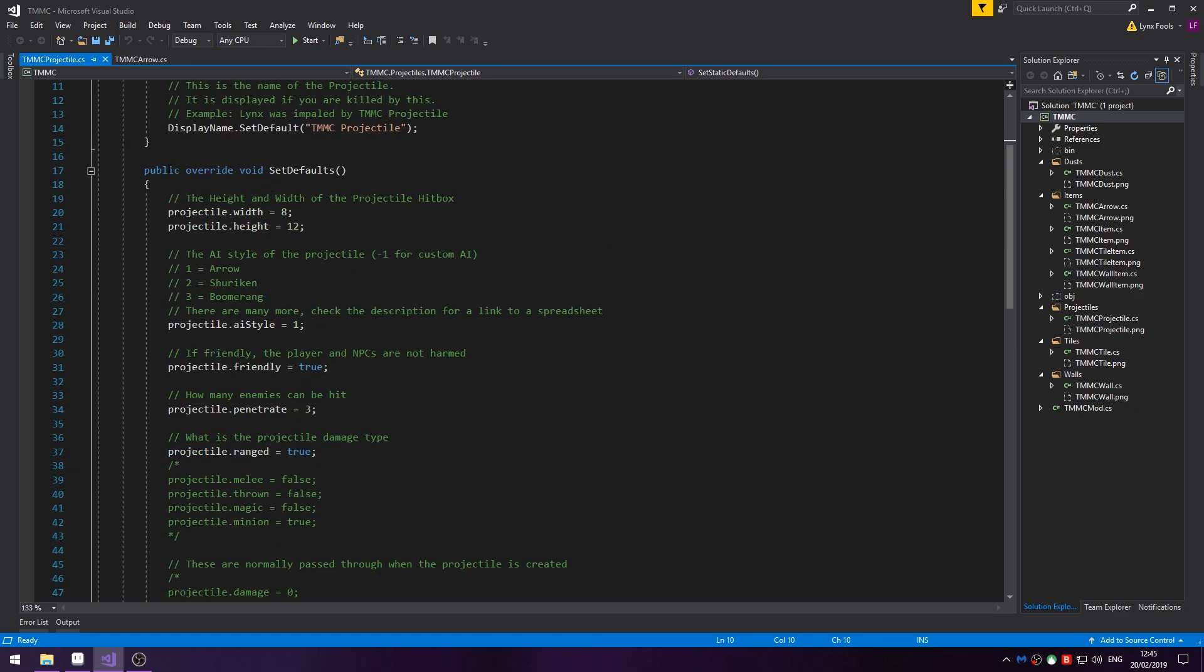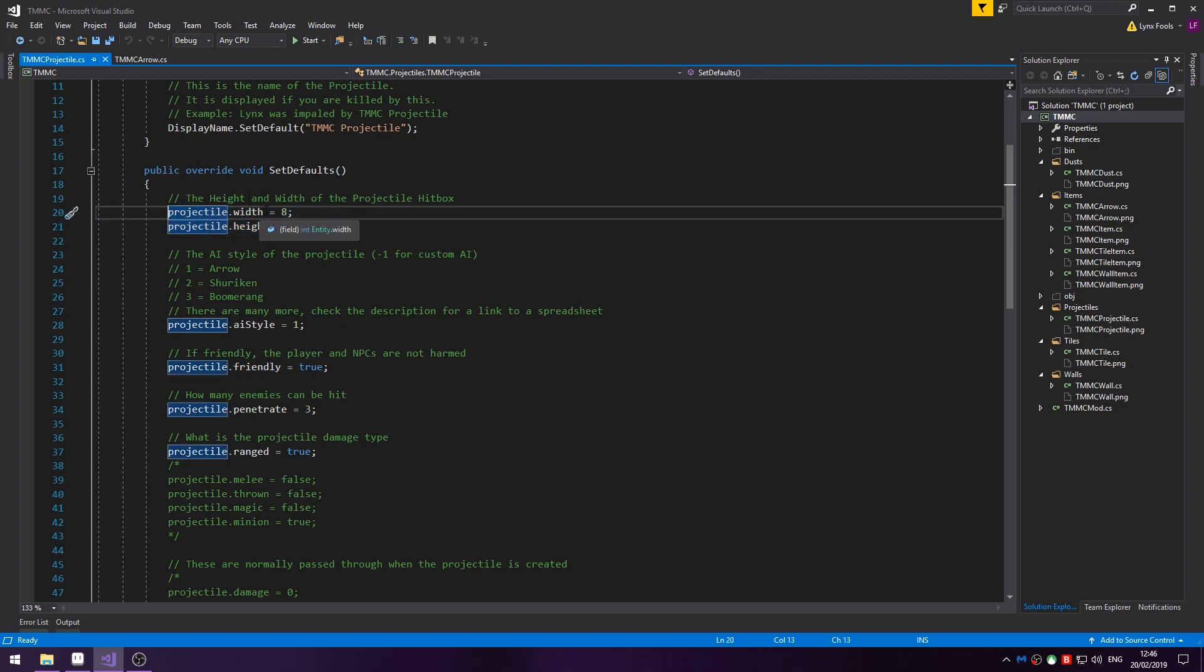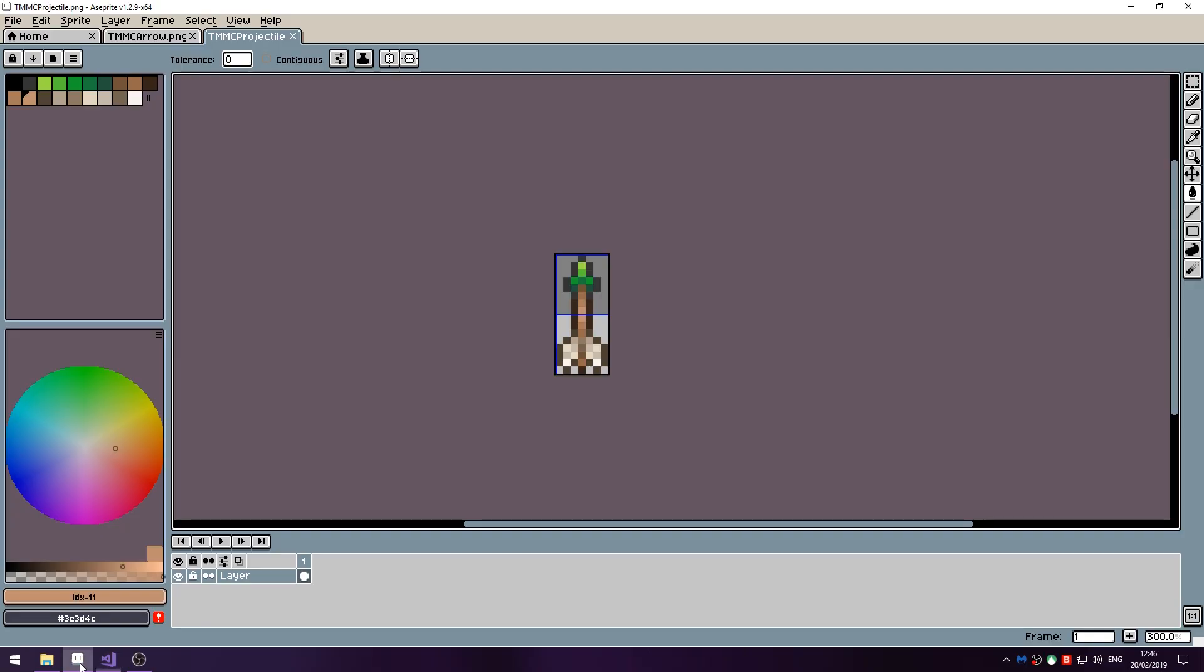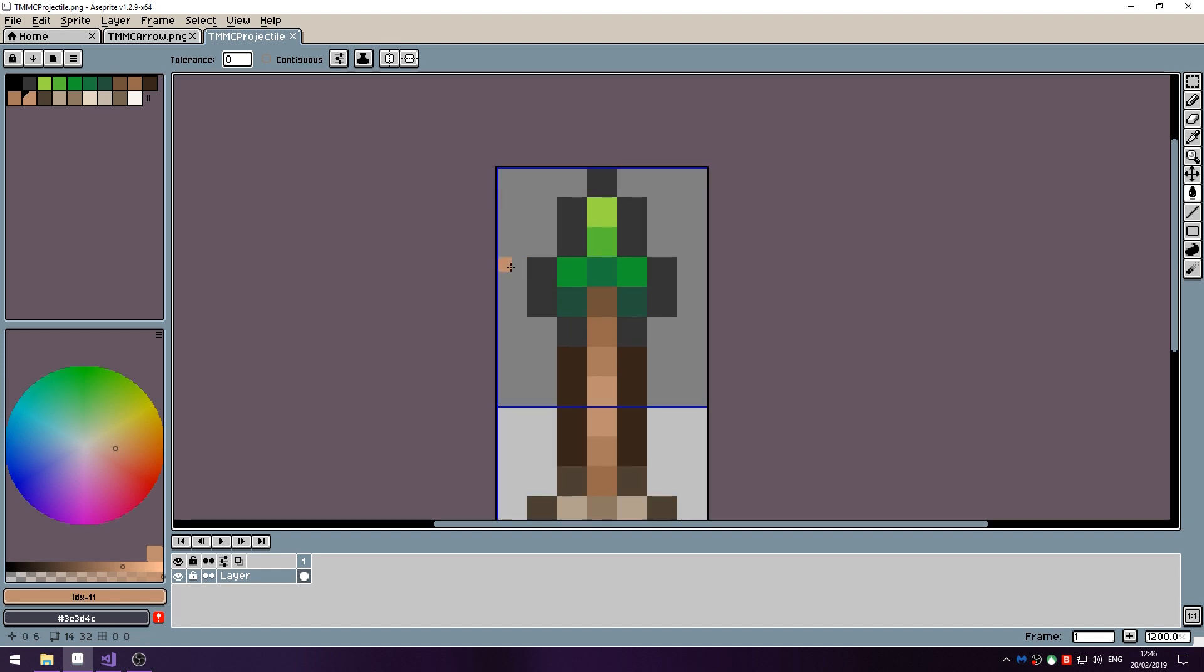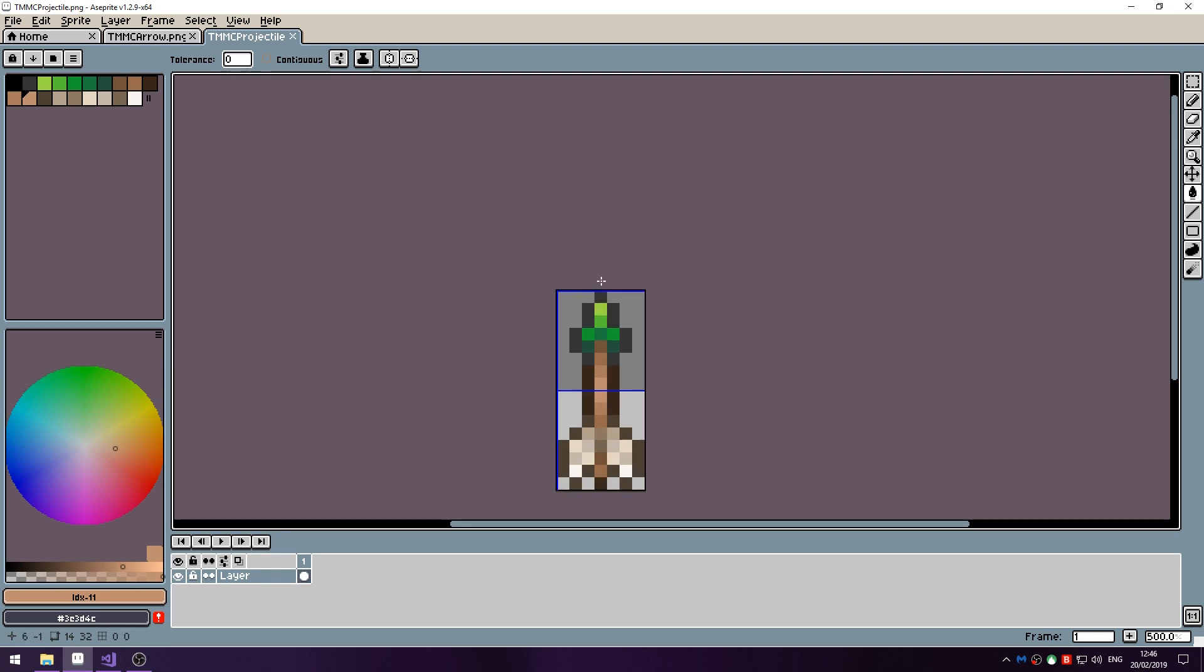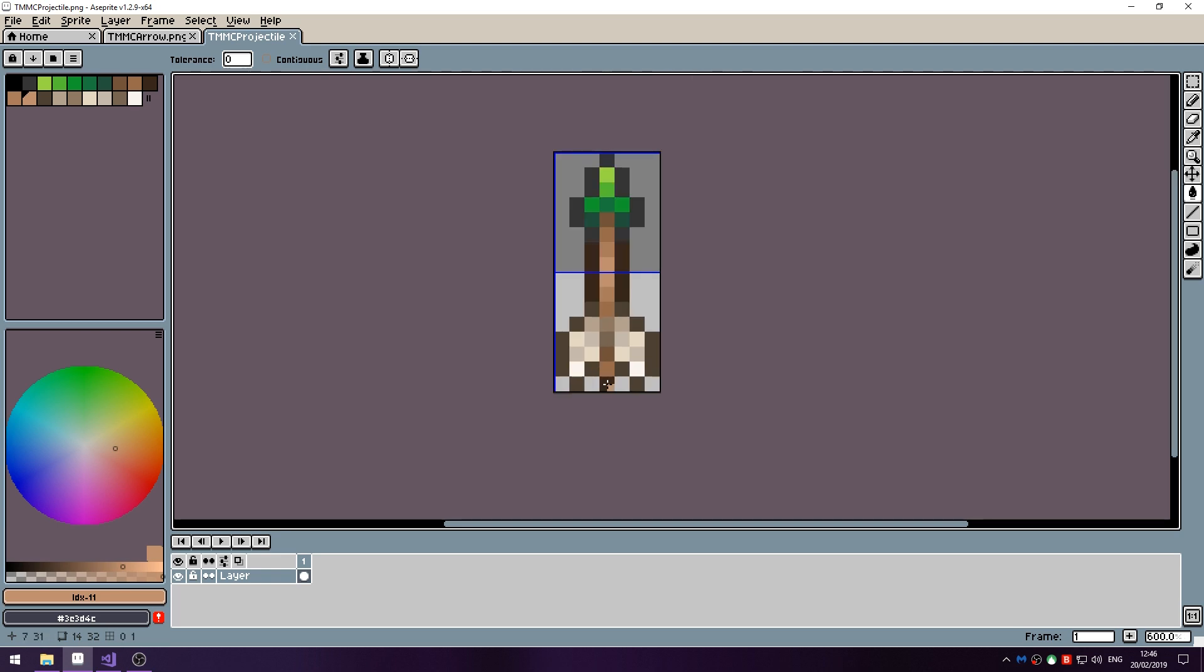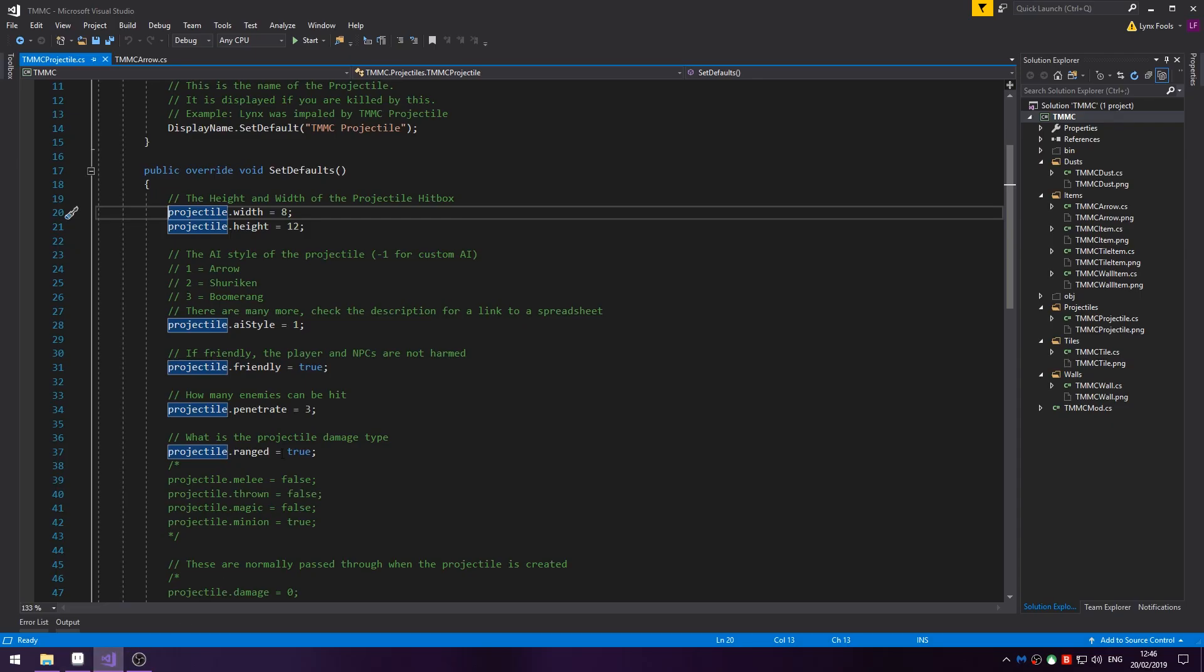Then in SetDefaults you've got a few things you can do. You will need to set the hitbox width and height. In the case of an arrow it's around 8 by 12. Try and keep it similar to the sprite size, you can play around with the size. This is 7 wide and 32 tall it looks like. 16 tall, 7 wide. So that's almost around the right area.